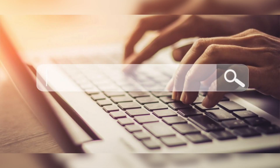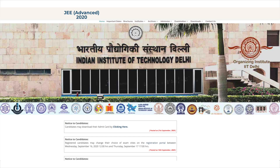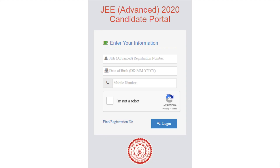Visit the official website at jeeadv.ac.in. There will be a note saying candidates may download their Admit Card by clicking here, opposite to the September 21 date. Click on the link. The candidate login portal will appear on the screen.